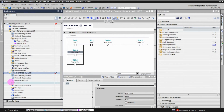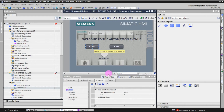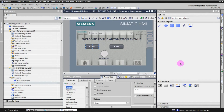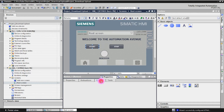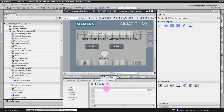Now open the HMI, go to Screens, and open the root screen. Click on the Start button and go to Events — we want to assign tags to this button. Click on Events, then click on Press.